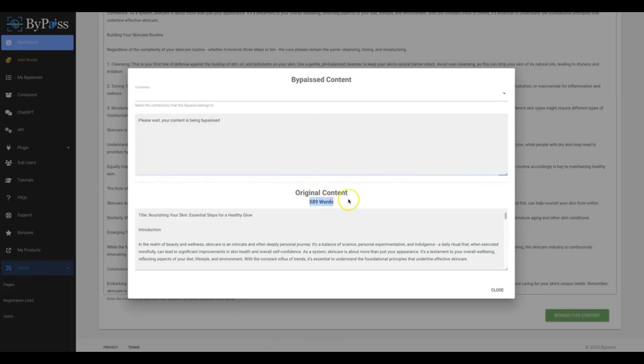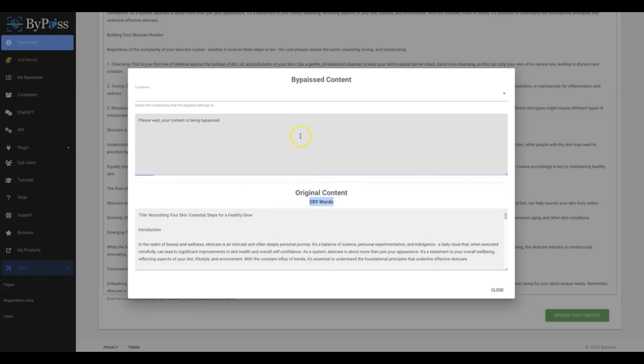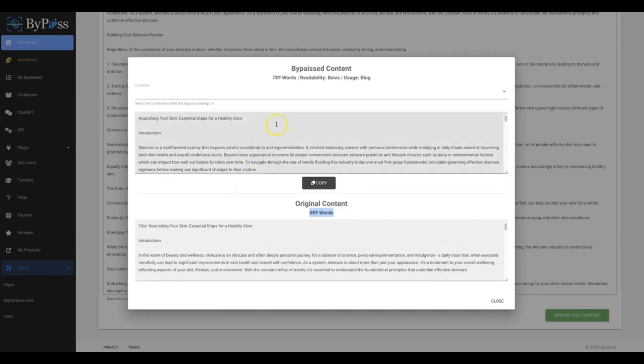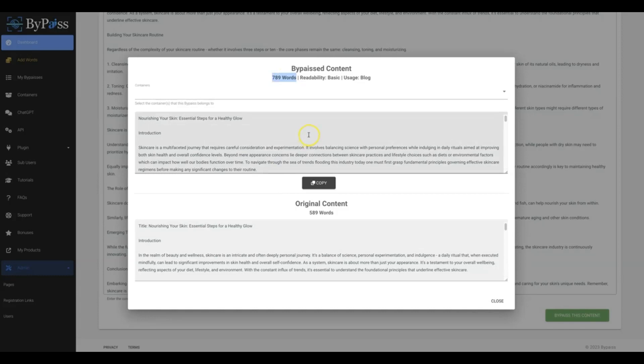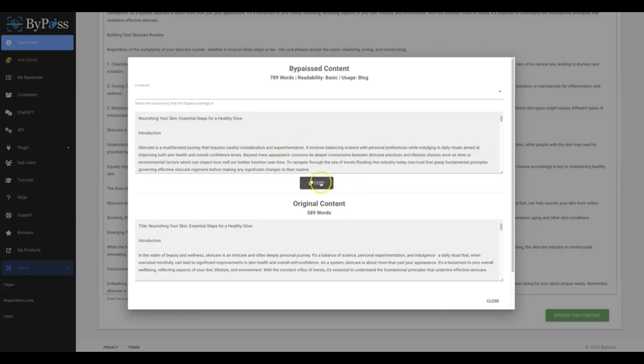Because here you can see there's 589 words in the original content and a lot of times ByPass will double that amount. So I'll go ahead and pause this for now and come back once it's finished writing. All right, and now this has finished writing and you can see that it has increased it to 789 words, so it increased it by about 20 to 25% more content.